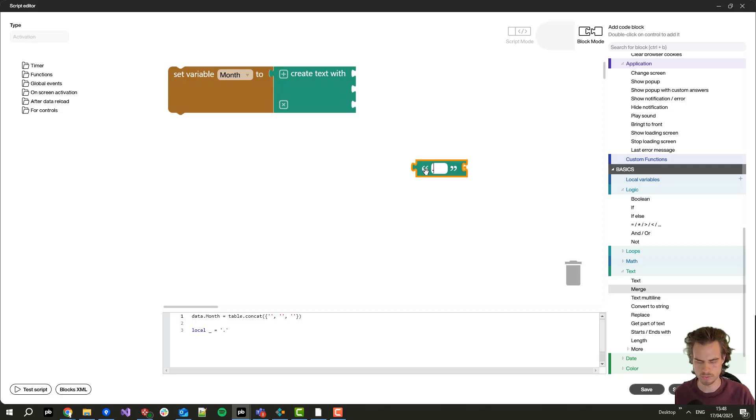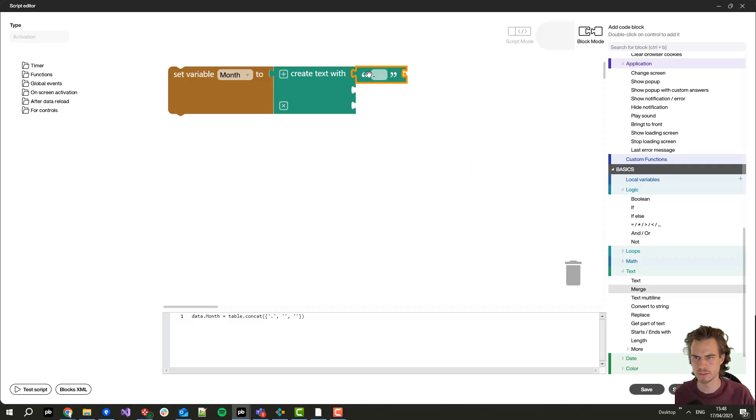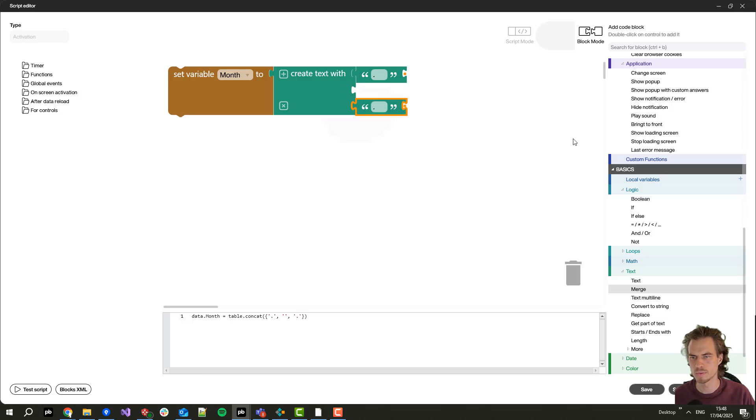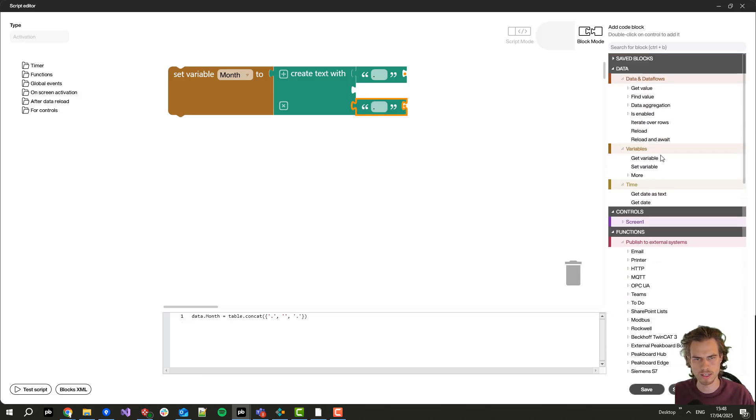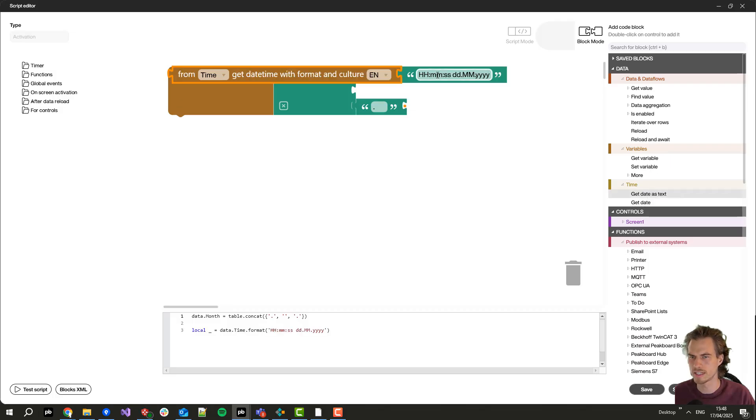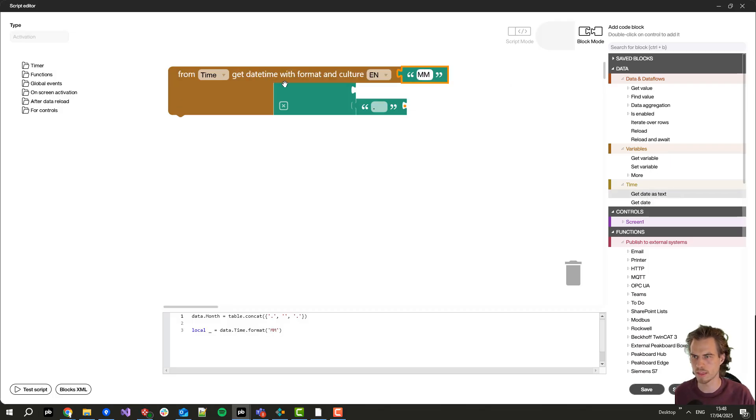Starting with this point, ending with this point, and in the middle I will set the current month.